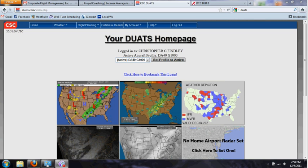When I learned to fly back in the late 80's, this was a bit of a cumbersome process. You had to fill out your flight plan on paper and then call the flight service station and then read off block by block your flight plan in order to file it.